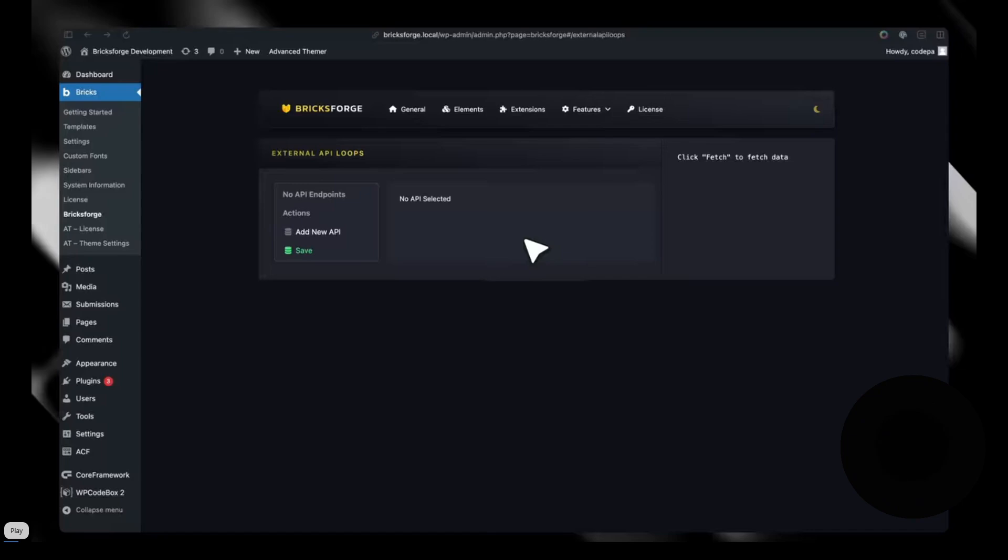Bricks has an add-on called Bricks Forge, and that has now been accomplished. You can actually add your API source, fetch your data, and loop through it with the Bricks element. I'm just going to play this quick video.